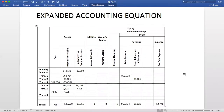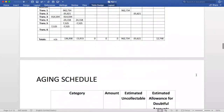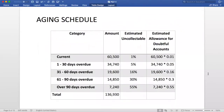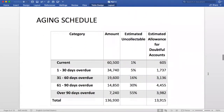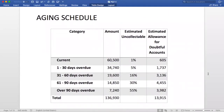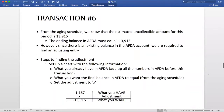Number six: the business estimates the uncollectible accounts receivable using the aging schedule provided, so in this case we will be using the Allowance method. Here is the aging schedule that was given to us. In order to calculate the estimate, we multiply the amount by the estimated uncollectible percentage for that category. For example, for current, we multiply 60,500 by 0.01 to get the estimate. This is how the chart should look when it is finished. Our total uncollectible amount is 13,915. As we can see in our aging schedule, the estimated uncollectible amount for the period is 13,915.